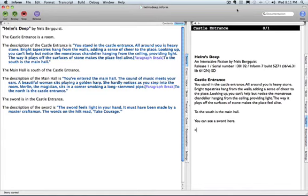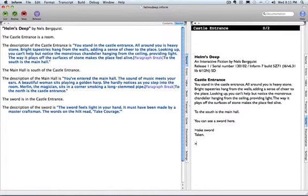In this tutorial, you'll learn how to customize your interactive fiction using after rules. As it stands, if the player types 'take sword,' Inform will respond with 'taken.'